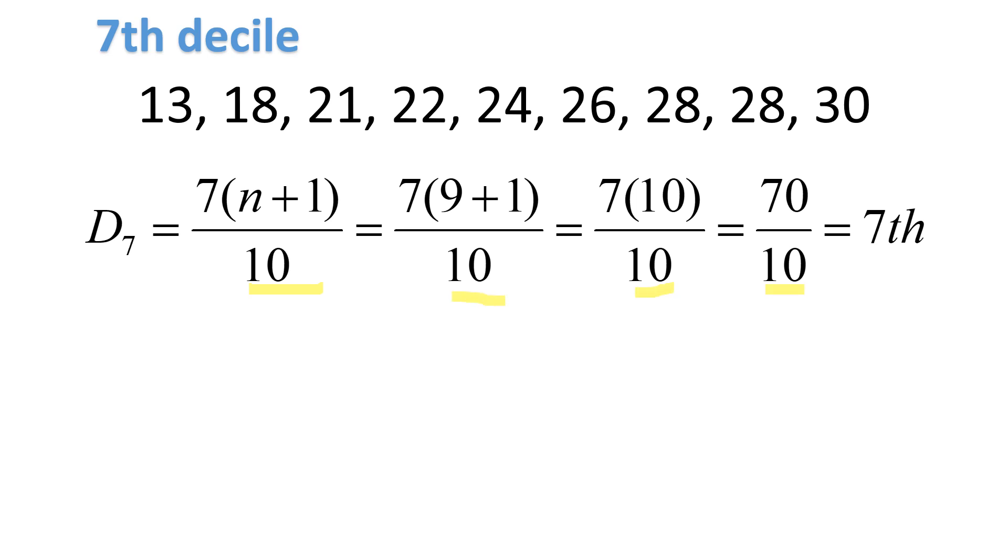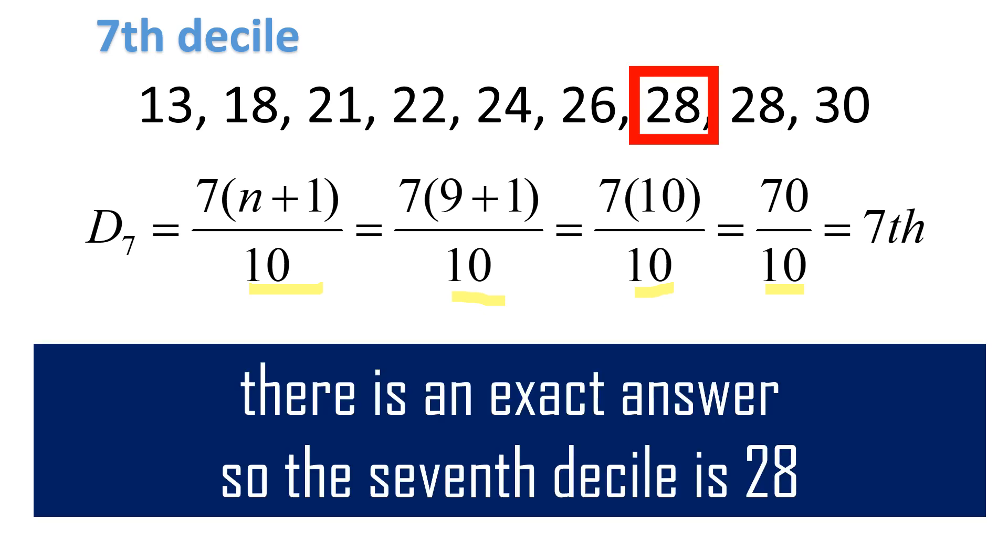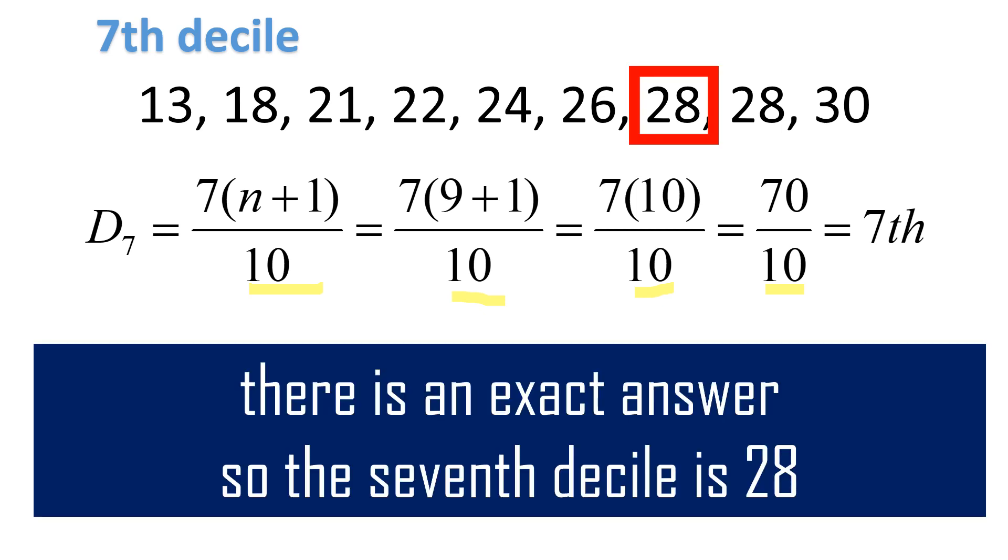N plus 1, that will be 9 plus 1 because there are 9 numbers in the list. 9 plus 1 is 10. 10 times 7, 70 divided by 10, 7. The seventh number is the decile, the seventh decile. If you count, the seventh is 28. Our seventh decile is 28.